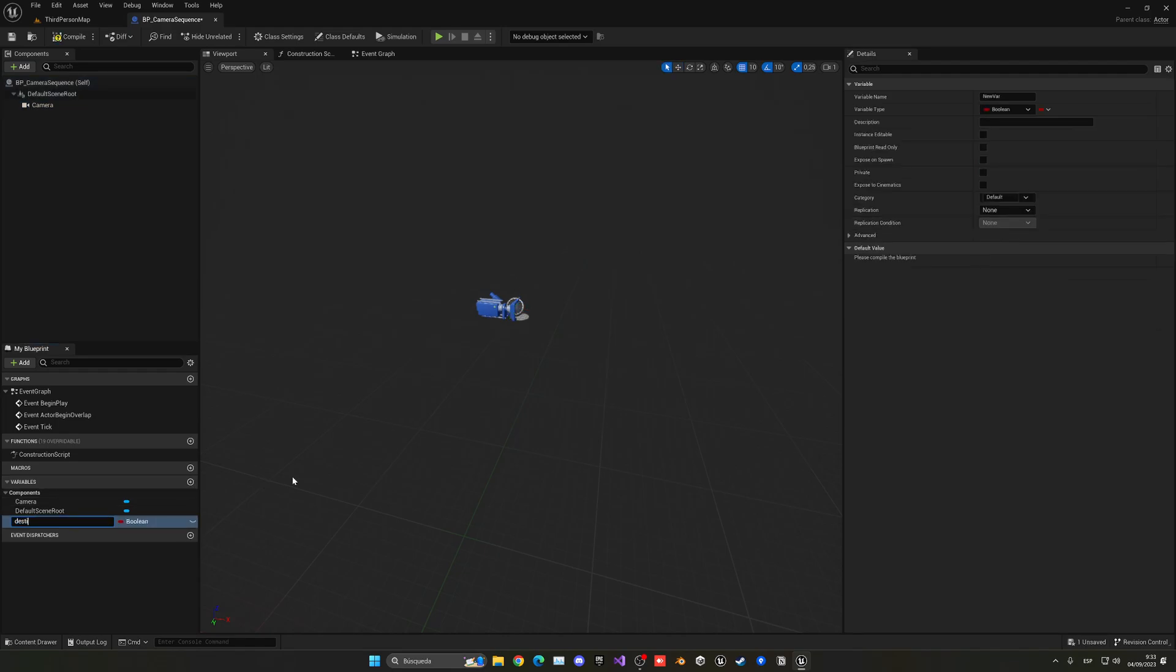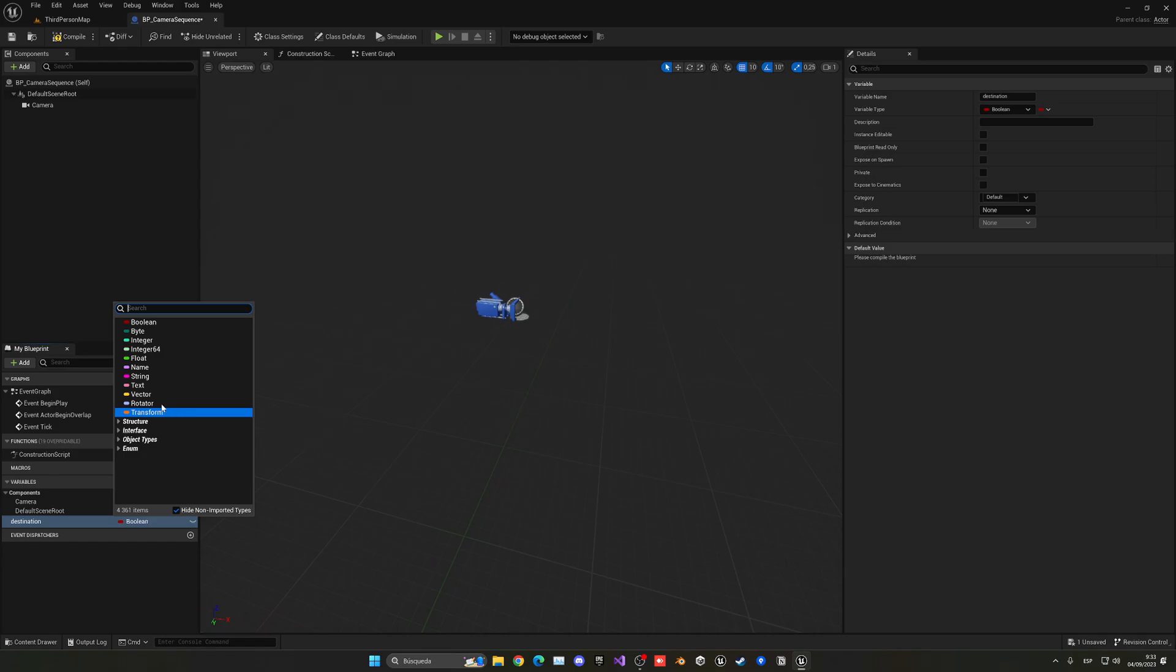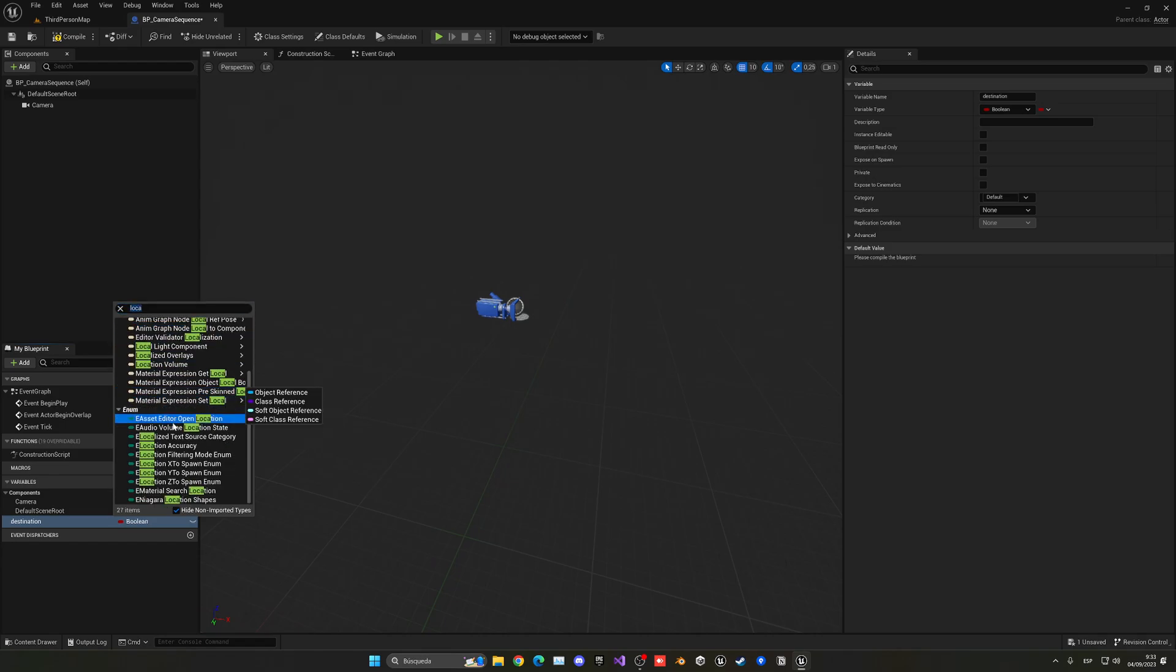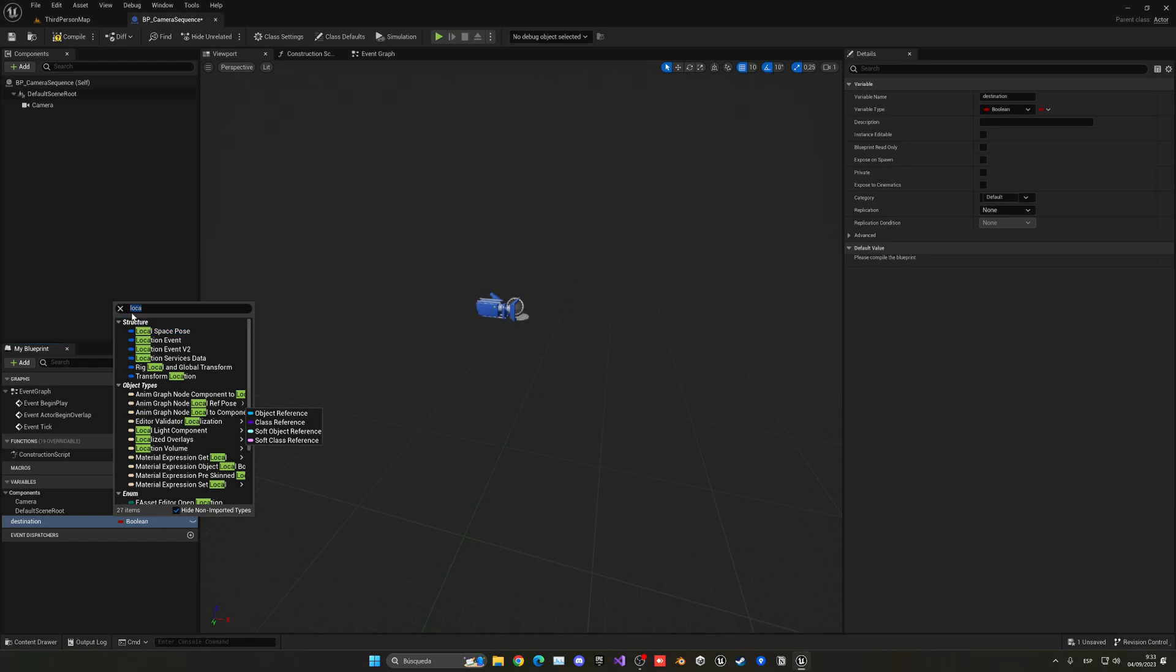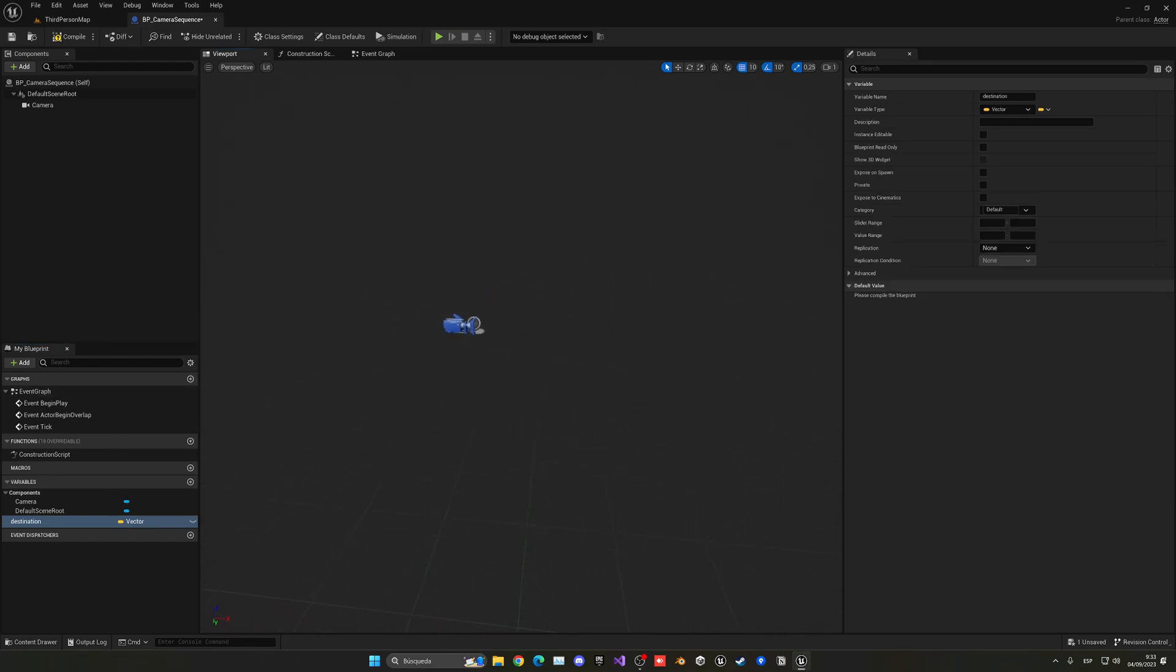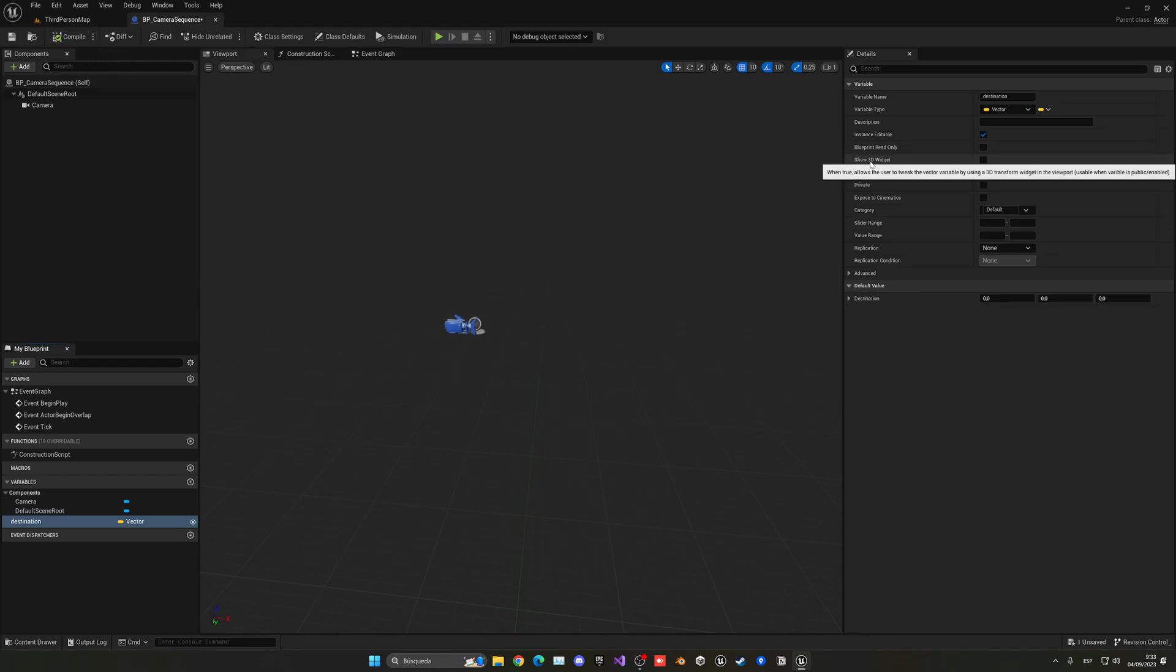Great. So let's go and create a new variable which will be the destination. This will be the destination and it will be a location, a vector.